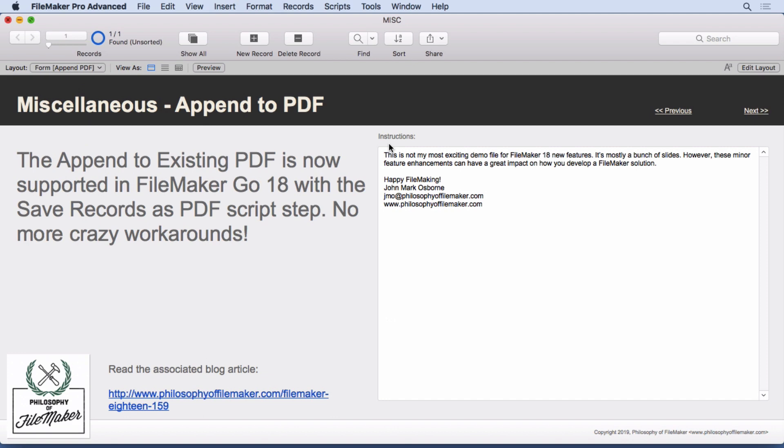This is one of those things that people are going to be so excited about. FileMaker Go 18 now supports append in the save records as PDF script step. I've seen a lot of crazy workarounds out there. You don't have to do them anymore. It's just supported. You can append onto a PDF document. I use it a fair amount of the time. And having the support on FileMaker Go is great because I don't differentiate FileMaker Go and FileMaker Pro Advance that much. There's different layouts, but as far as the scripts, I try to keep them the same. Now I can have the same script do the same thing, whether you're on the go or at your desk.